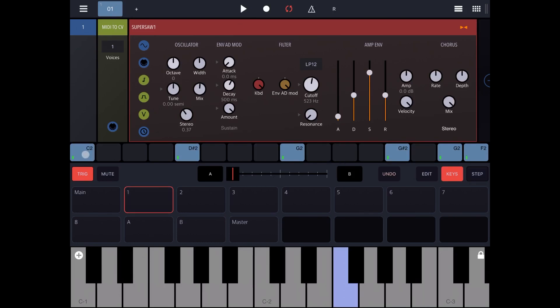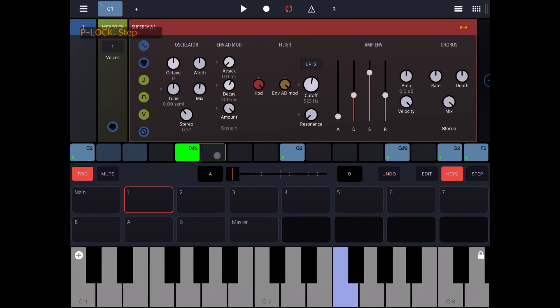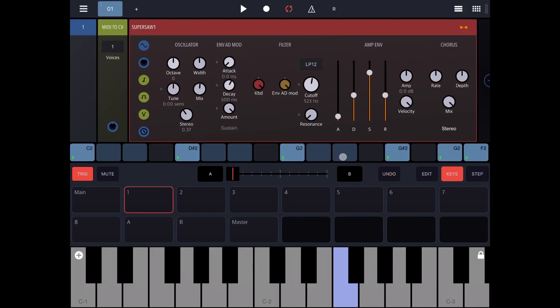Let's click and hold on a step, move to the right to increase the length of the step and the duration of the note. Let's try again. Perfect, sounds better.